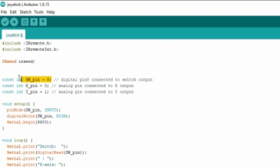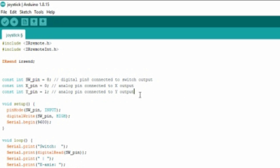Digital pin 8 is press button, analog pin 0 is X axis, and analog pin 1 is Y axis. So this is the value.